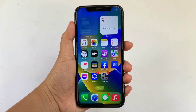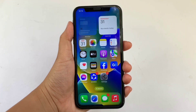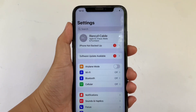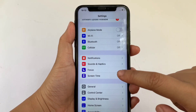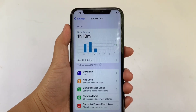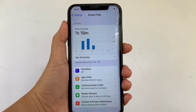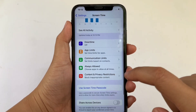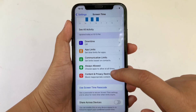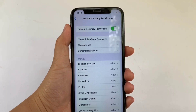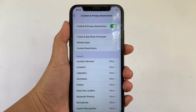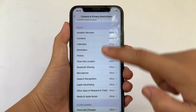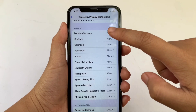Let's start. From your home screen, go to Settings. In Settings, scroll down and click Screen Time. Then in Screen Time, click Content and Privacy Restrictions. After that, in Content and Privacy Restrictions, scroll down and go to the Privacy section.